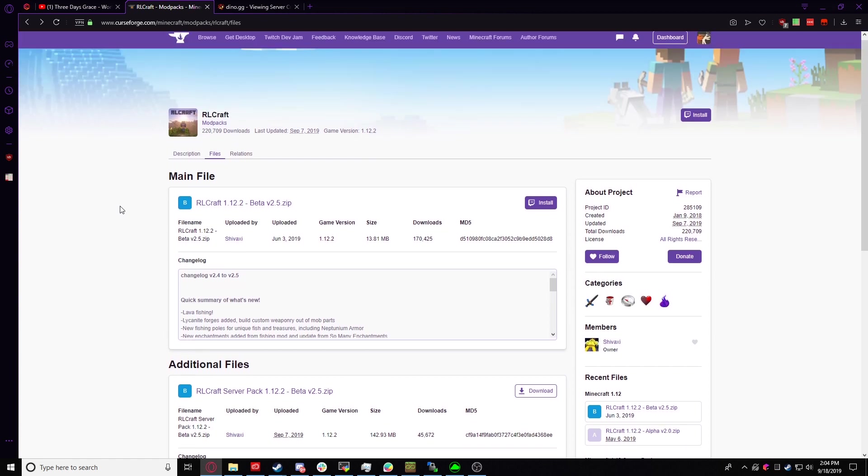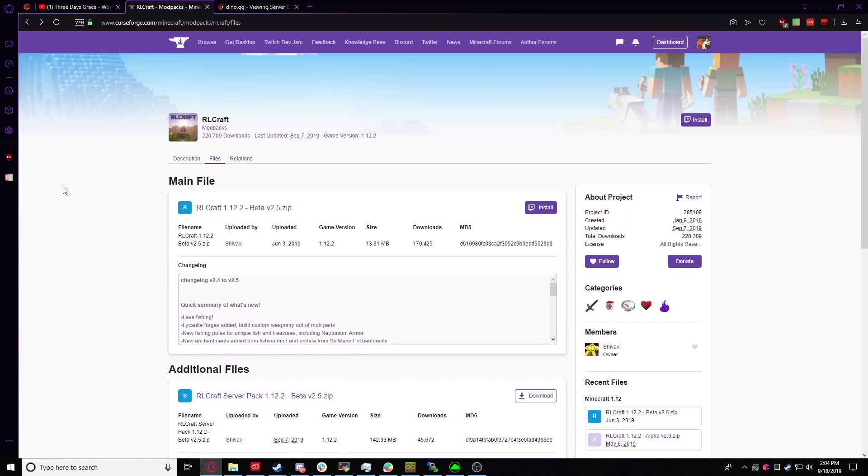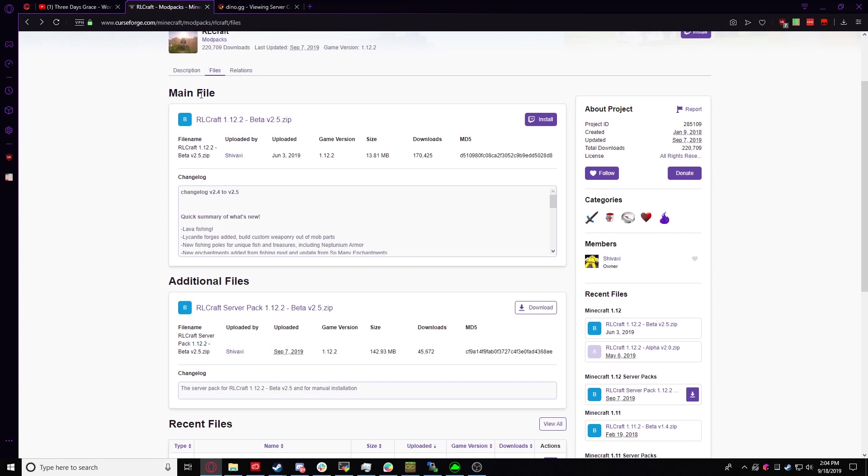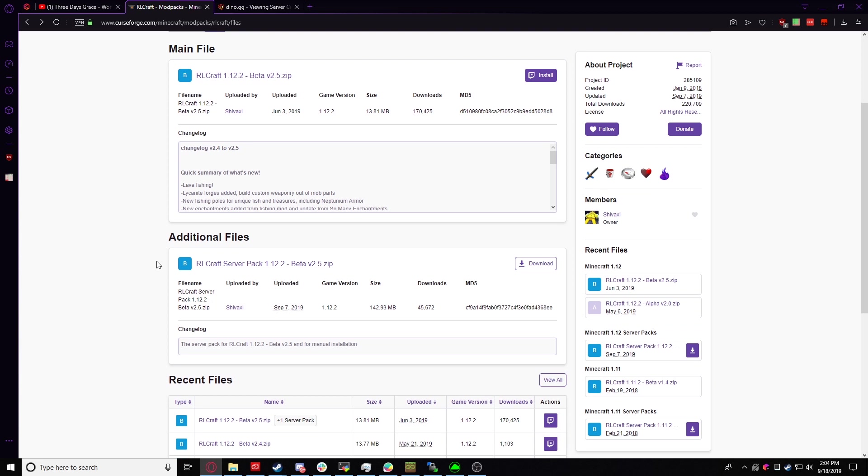Anyways, so we're going to come to the RLCraft main page and we're going to click on the files tab. This will bring you here. You'll have the main file, which is for your Minecraft client, which is what you play on, and this is for the server, the additional files.